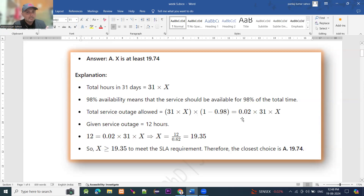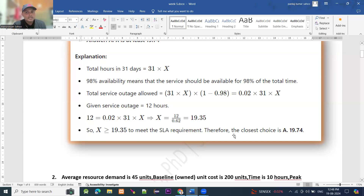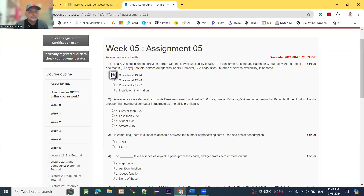Given service outage is 12 hours. So 12 equals 0.02 into 31 into X. Summarizing this, X equals 12 divided by 0.62, which equals 19.35. So X must be greater than or equal to 19.35 to meet the service level agreement requirement. Therefore, the closest answer is 19.74, which is option A. X is at least 19.74, so option A is the right answer.